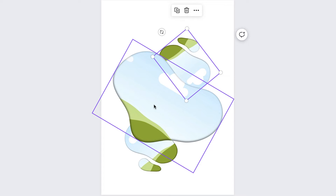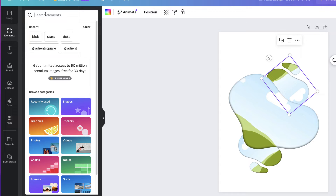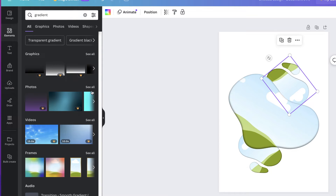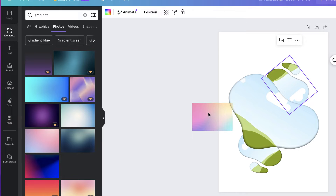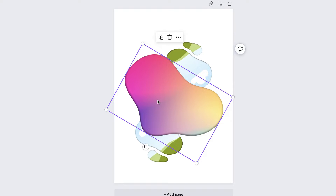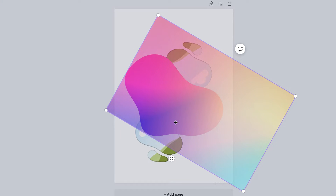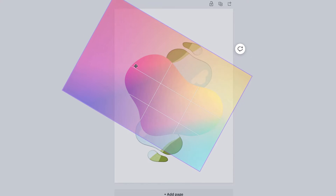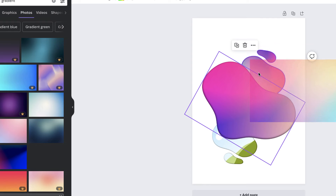To put some images or gradients inside these frames, go back to Elements, search for 'gradient' at the top, go to Photos and click 'See all.' Everything with a crown is the pro version, but there's plenty to choose from for free. Select one, click and drag it over the top of your frame and you can see it's been inserted. Double-click to reposition the image inside — you can enlarge it and move it to any corner to utilize different colors.